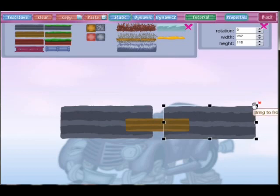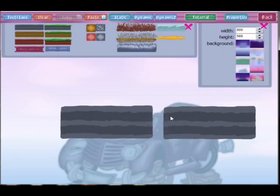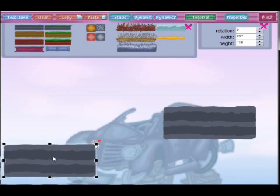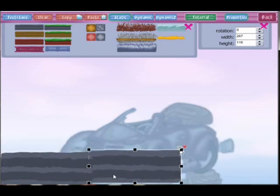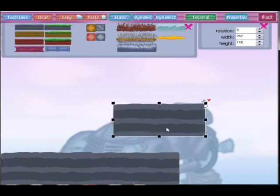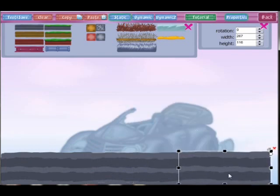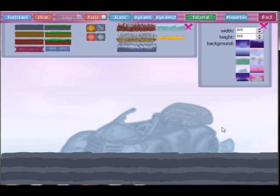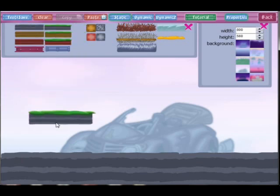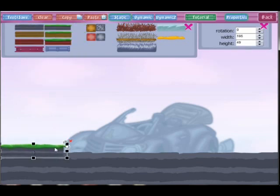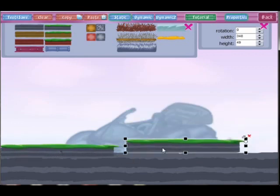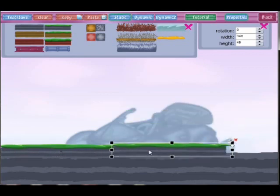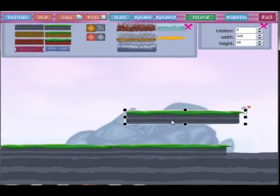Each object has its own properties. This ground has size and rotation properties. Let's make some ground. Do you like ground? And some grass.